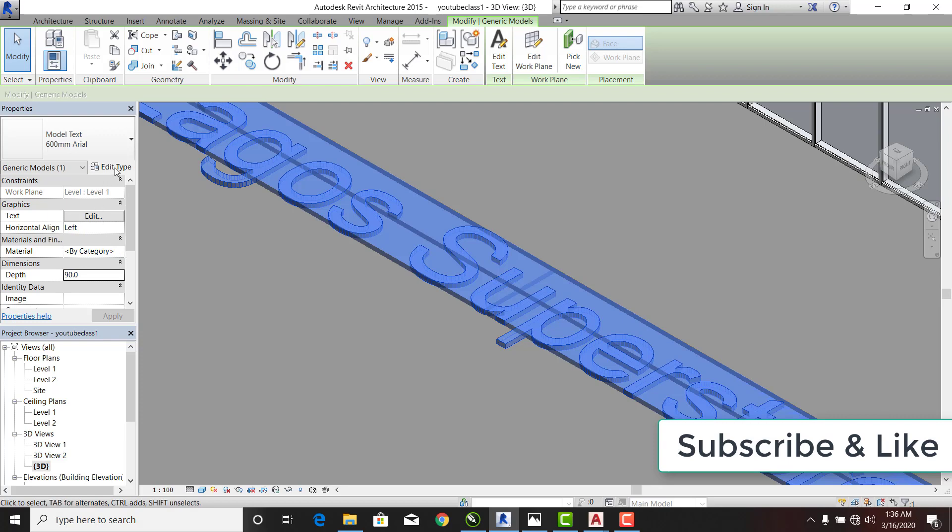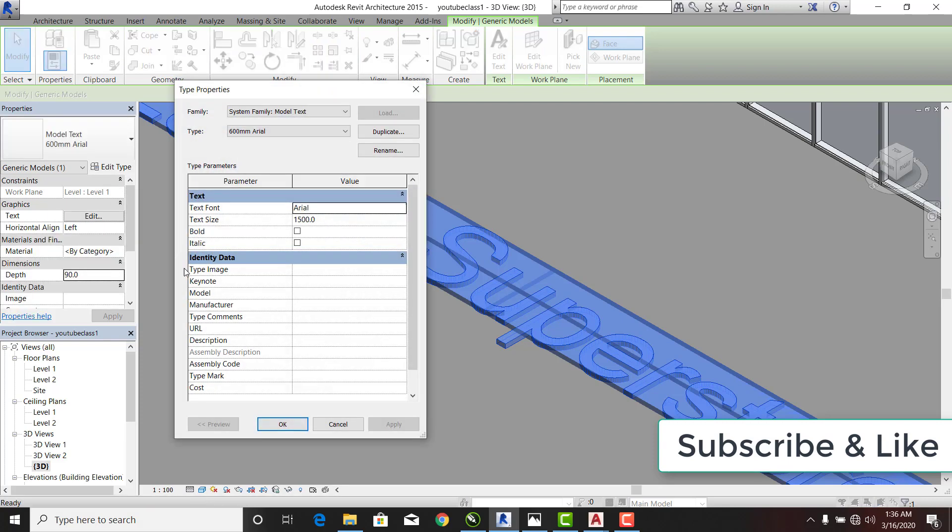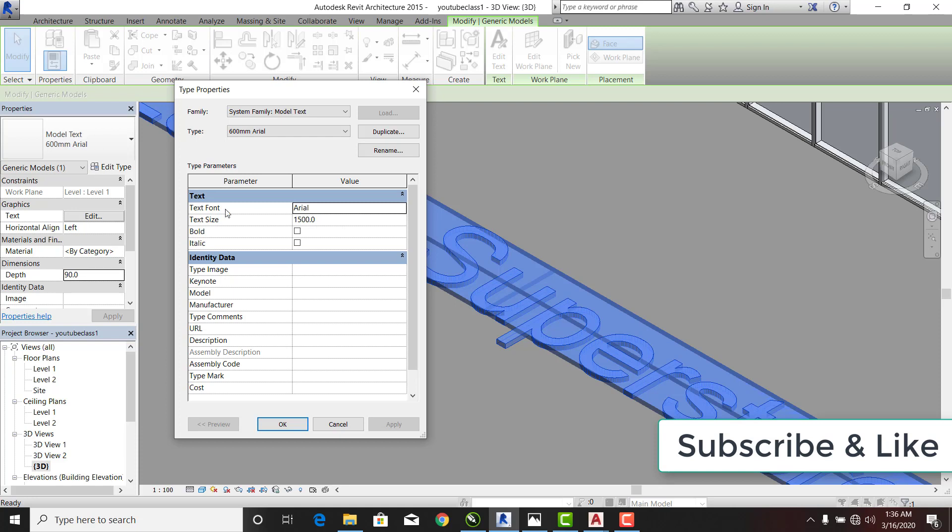Now one thing you can do again is that you can come to this Edit Type. Now you can see my text size exactly. So this size is not the original size that was here. I've changed it to 1500mm. It was 600mm originally.